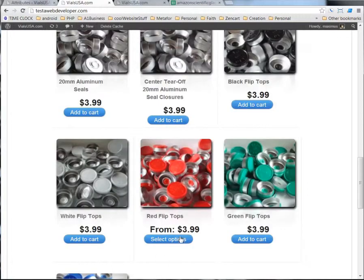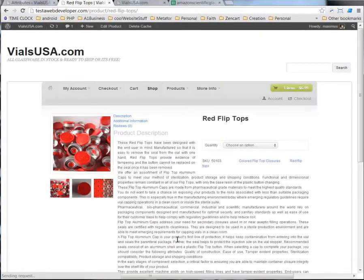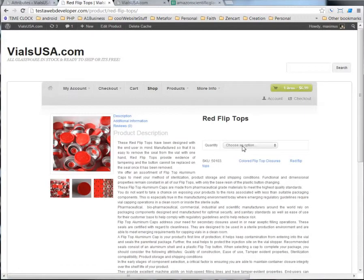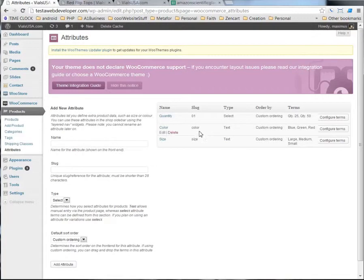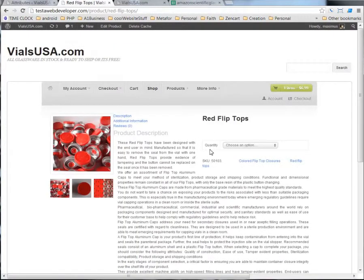So, if we go here to select options for this, we see that our option is quantity. If it was one of these other attributes, color or size, that's where this would appear here, color or size.